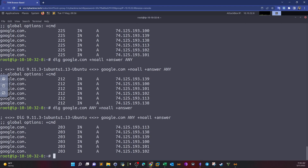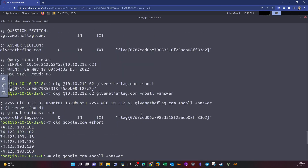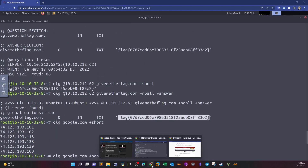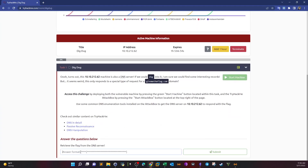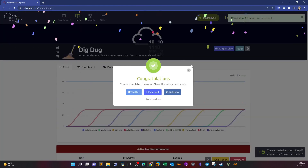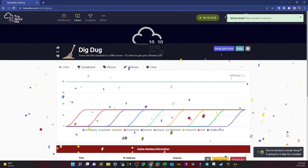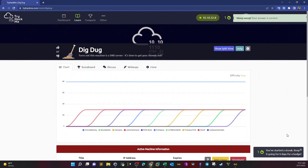There is a way to limit the results or details returned when using DIG, using DNS security — but that's not in scope for this video and may be covered later. Now let's take the flag and verify it's the correct answer to complete the room. And that was it, guys.